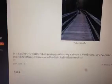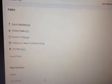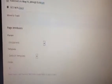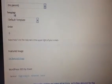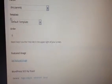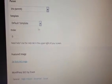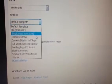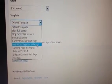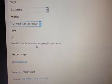Once I'm in the edit page, I scroll down, and in the template area, I click the drop down menu and click full width, no sidebar.